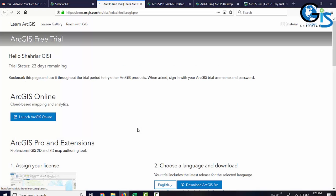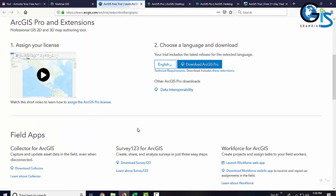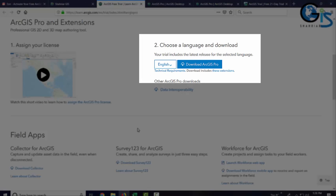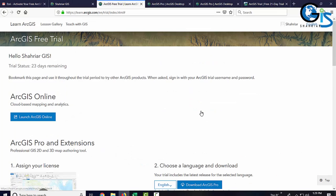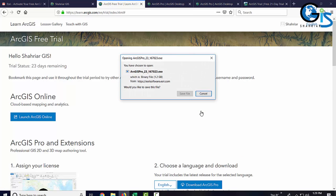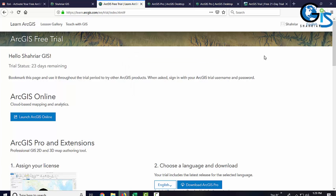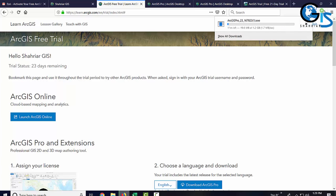In this page, we need to click download ArcGIS Pro. Now, click save file. Let's check it. Congratulations! Now, you will get your ArcGIS Pro software.